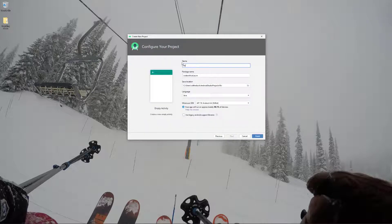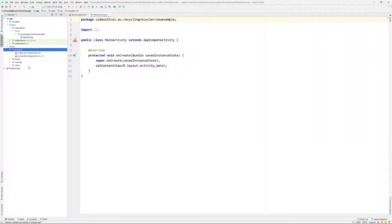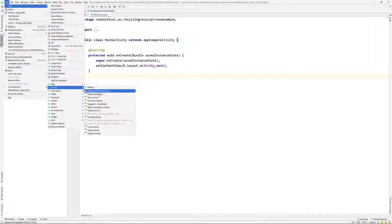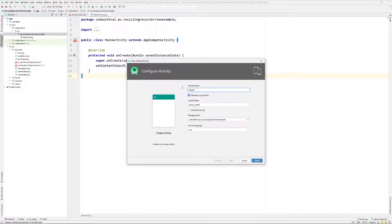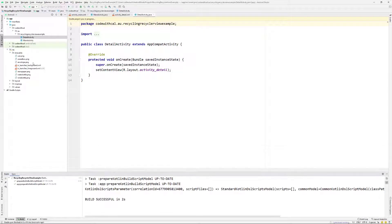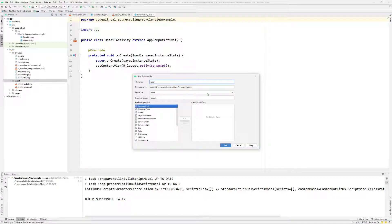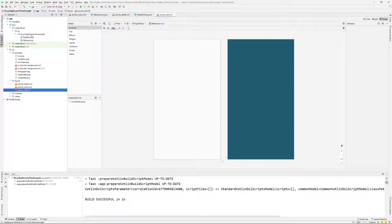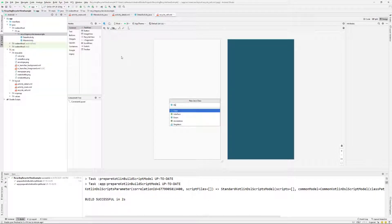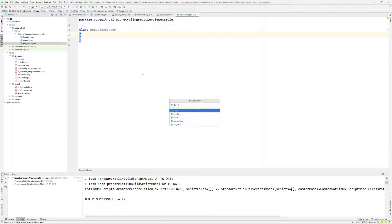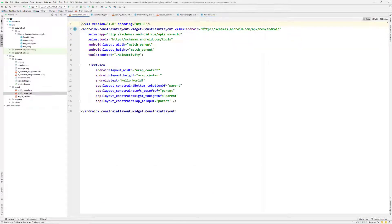I've opened up Android Studio and I'm creating a new project called RecyclerView Example. I'm importing my images by right-clicking on the drawable folder, showing it in Explorer, and copy-pasting all my images across. Then I'm creating a new activity called DetailActivity, going into our layout folder to create a new resource file called recycle_cell — all lowercase with underscores as per the naming convention. I'm also creating a new Java class called RecycleAdapter and another Java class called Recycling.